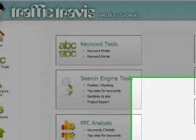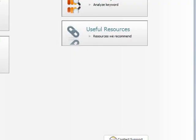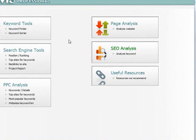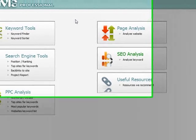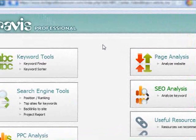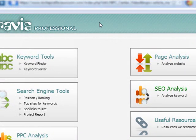Traffic Travis has some very nice tools which we will cover. There are keyword tools where you can find good keywords, an SEO analysis tool where you can see competitors and how hard it is to rank, and also a page analysis tool. I have Traffic Travis Professional open here. I'm not really sure which functionalities are available in the free version, but I think all the functionalities I show you here should be available in the free version as well without any restrictions.